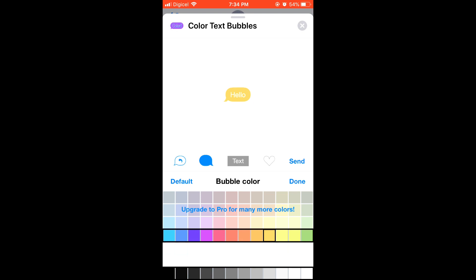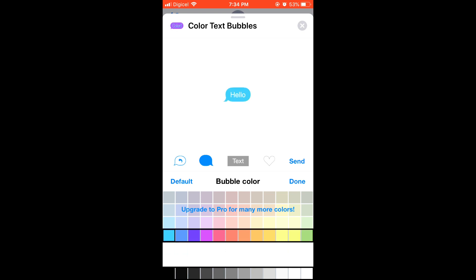After you have selected the color of the text that you'd like and the color of the bubble that you'd like, you can click on done or click on send to send the text.